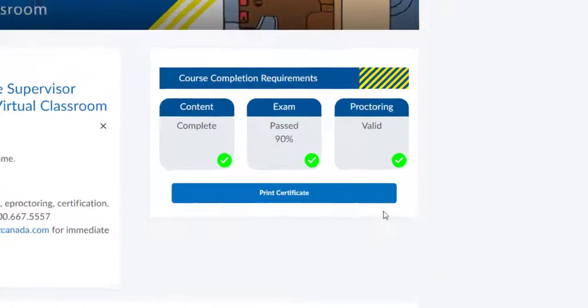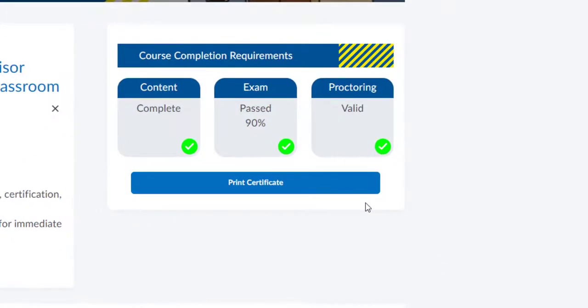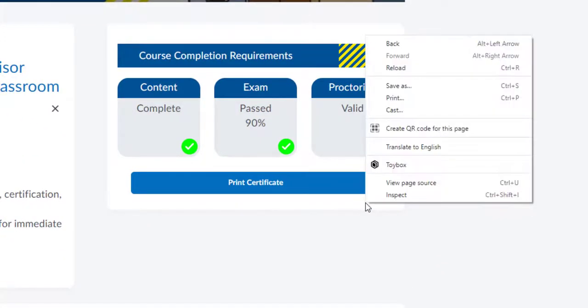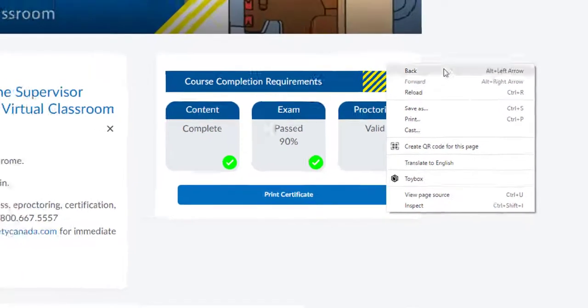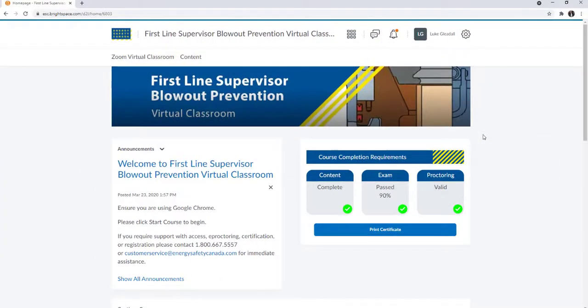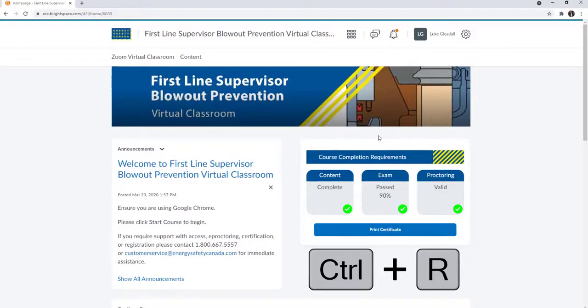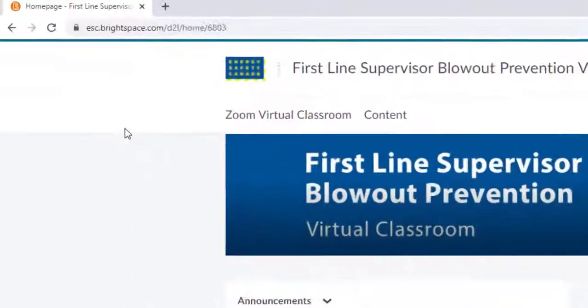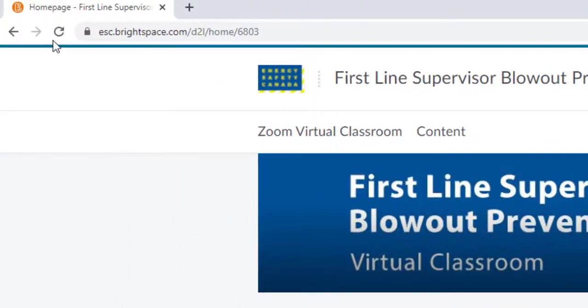If the bar is grey, try refreshing your screen. You can do this by right-clicking on your window and select Reload from the drop-down menu or press Control and R on your keyboard. You can also click the reload circle next to the address bar.